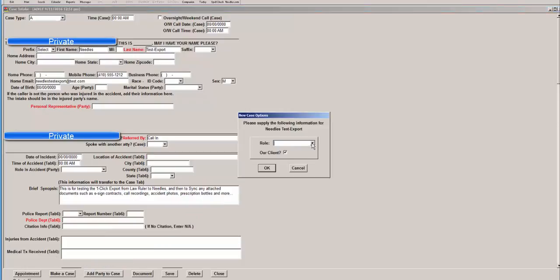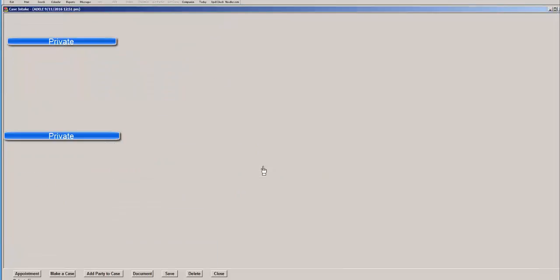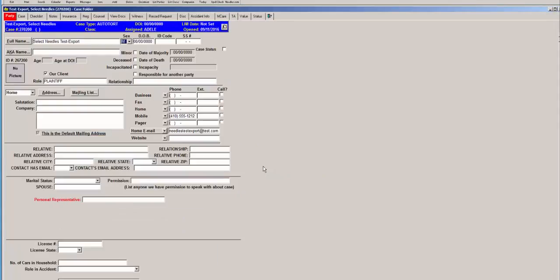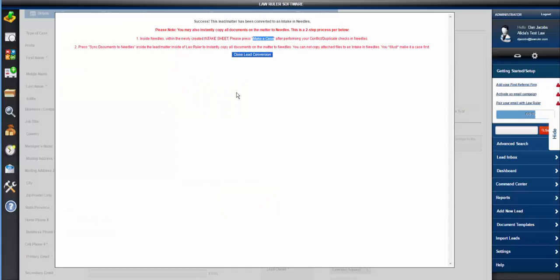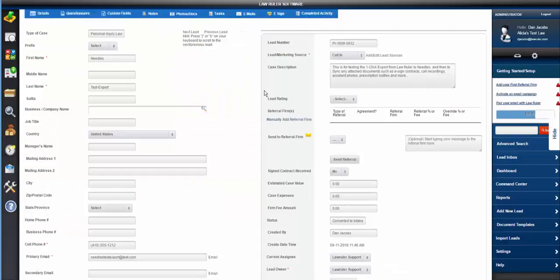Which we're going to do now. And we're going to press the Sync Documents to Needle's button.